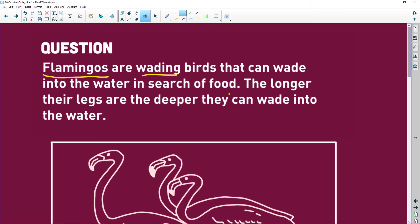The longer their legs are, the deeper they can wade into the water, which immediately tells you what we're going to be looking at — we're looking at the length of the legs. The guys with long legs can go deep and find food. The guys with short legs, well, if there's no more food in the shallow water, they're going to starve to death and die.